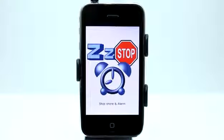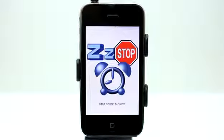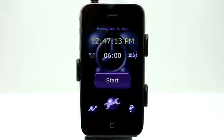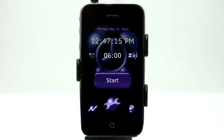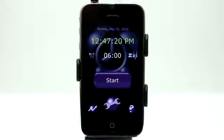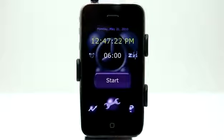Welcome to the Daily App Show iPhone Edition. Today we're going to take a look at the Stop Snoring Alarm for the iPhone and iPod Touch. What this alarm allows you to do is keep your snoring under control. It has some options beyond it just being an alarm.